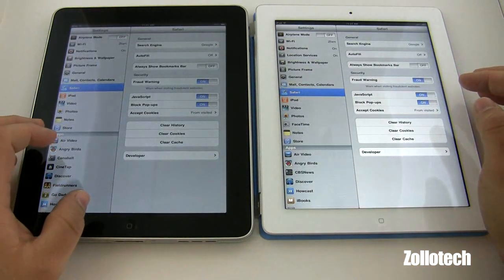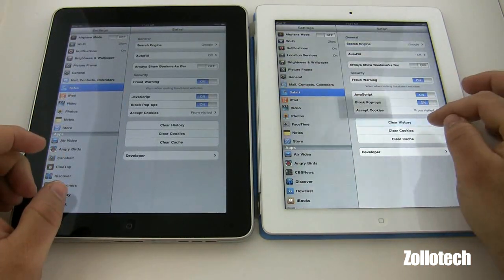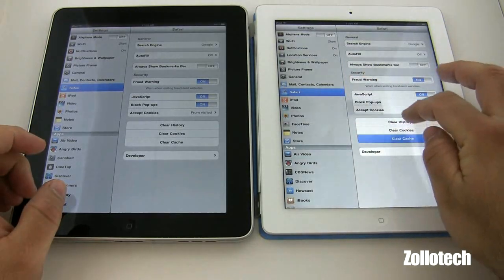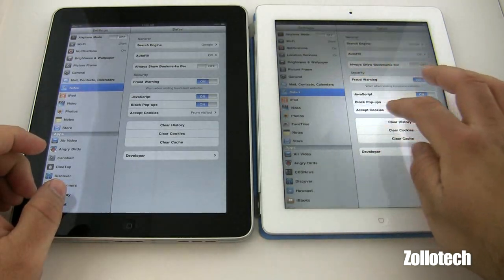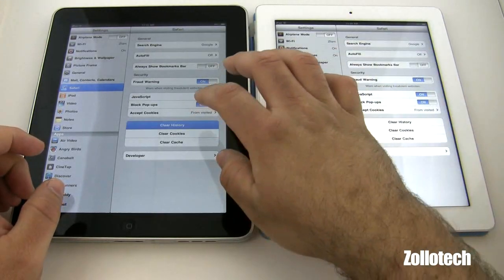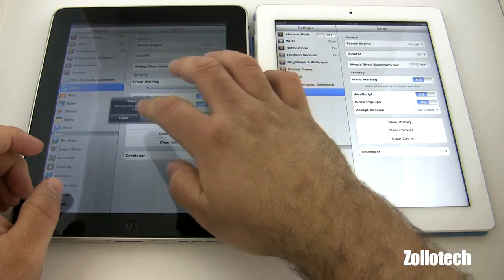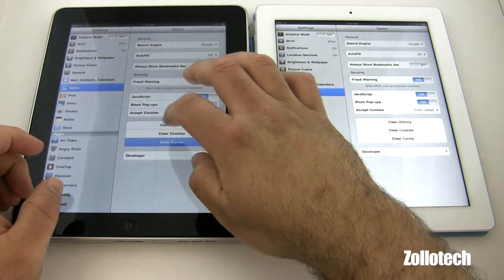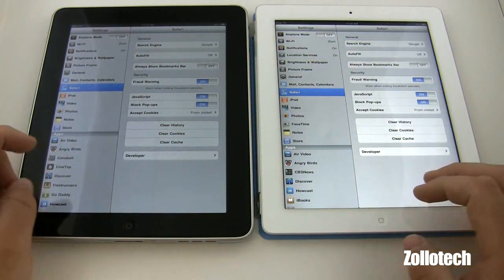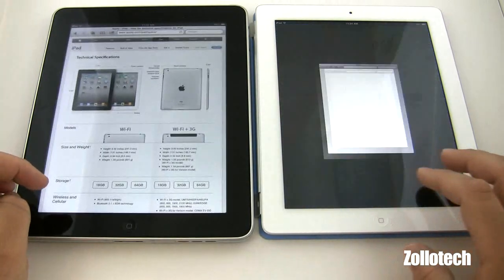That's going to be found under Settings. I have it set up here: clear history, clear cookies, clear cache. We'll do the same on the iPad 1, and we'll use Zolotech to compare.